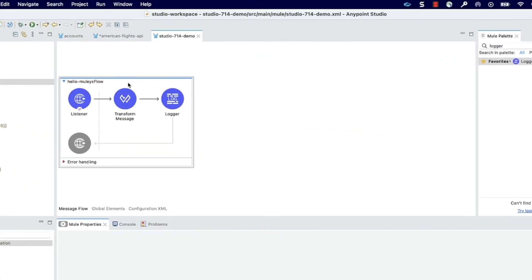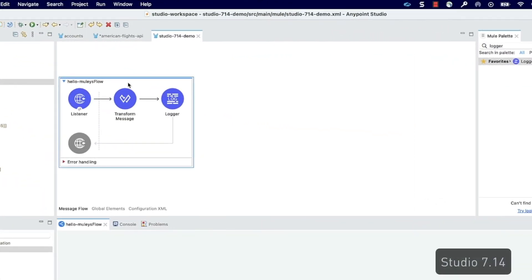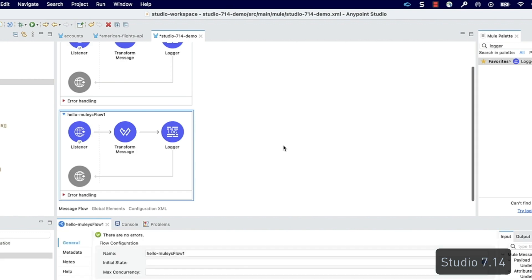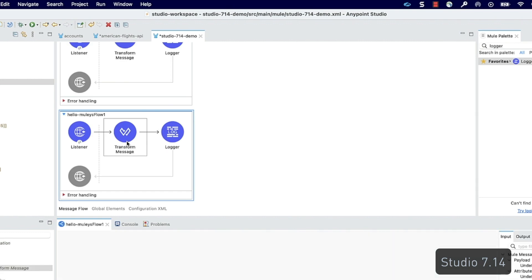In Studio 7.14, copied flows and components will no longer have the copy of prefix. Instead, a numeric suffix will be appended to the copied element.